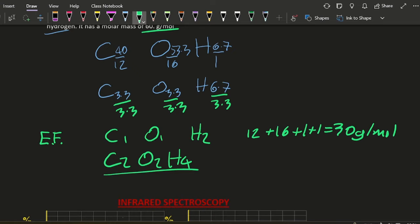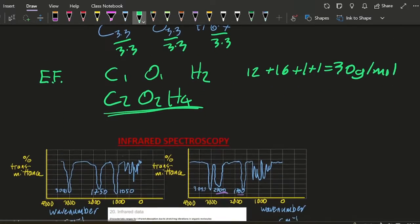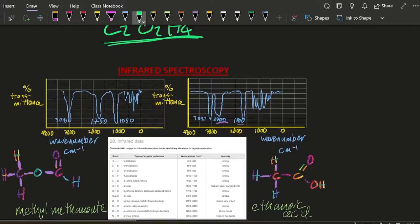Yep. And we kind of knew that already because it's ethanoic acid, methyl methanoate. Let's move on.